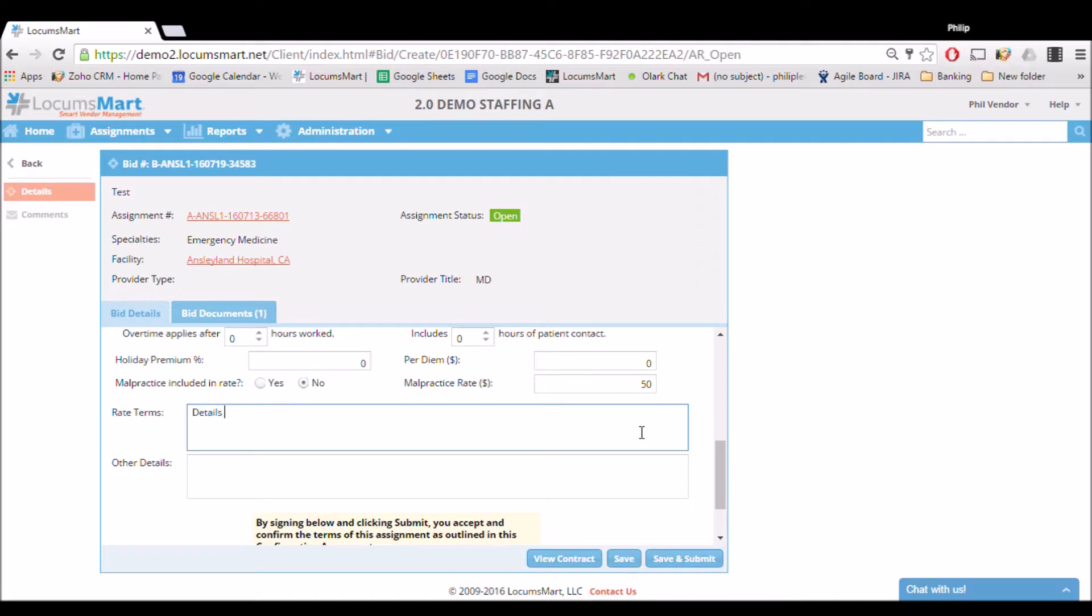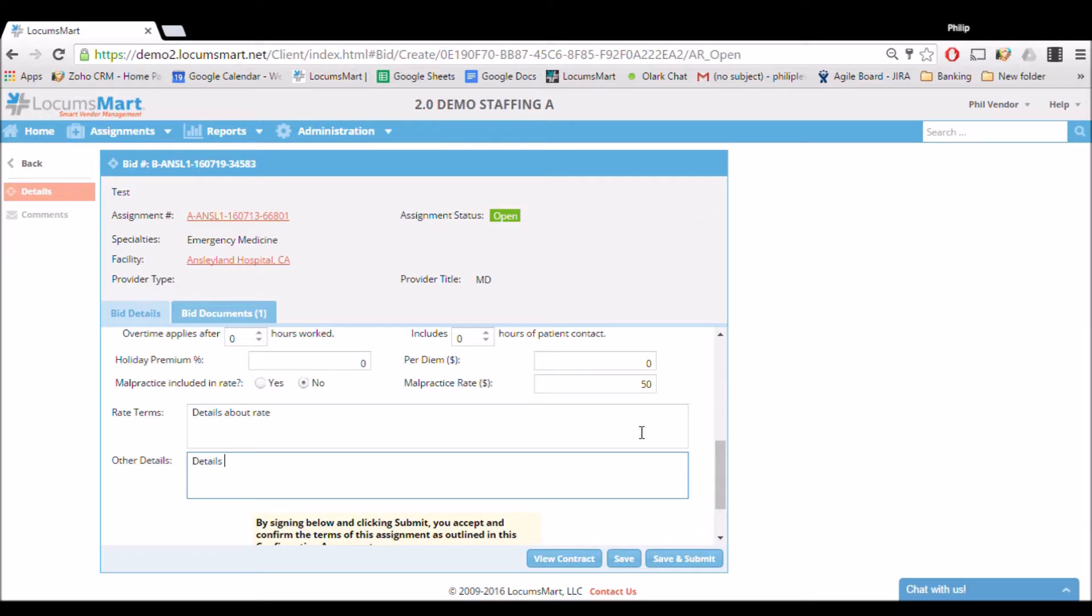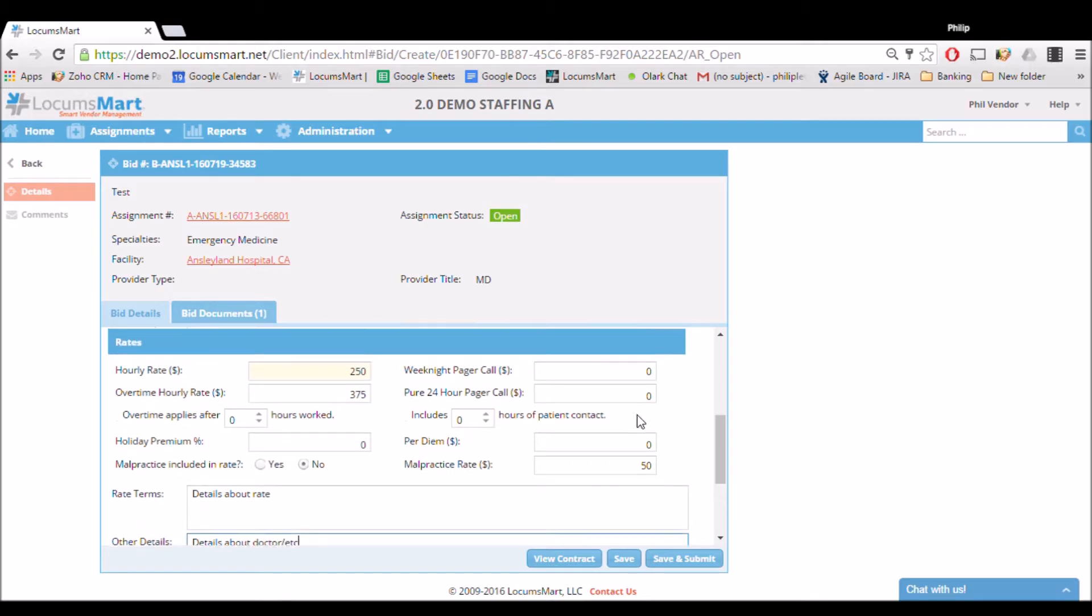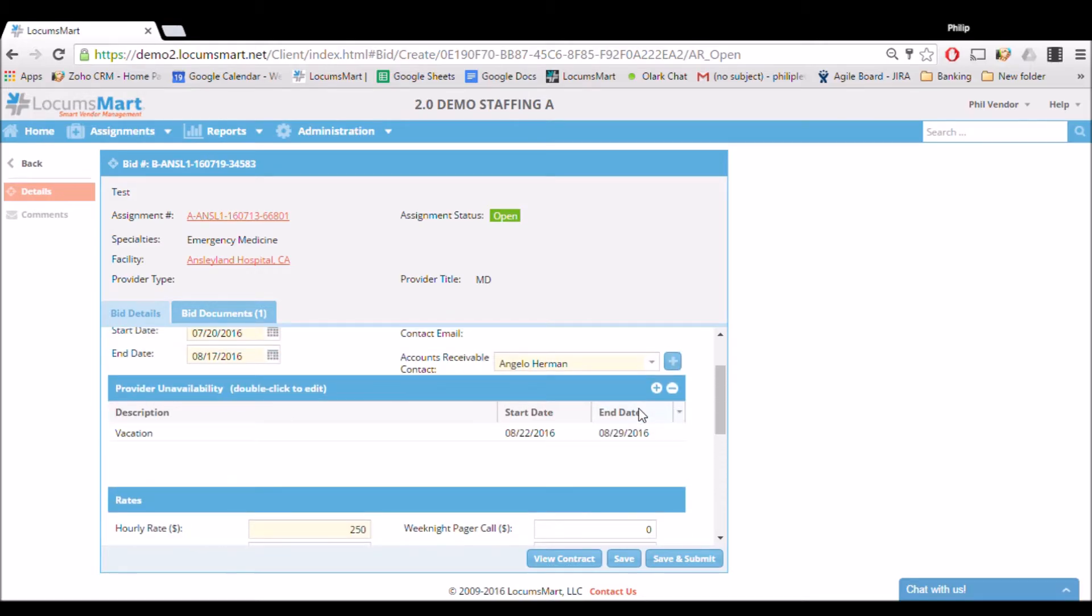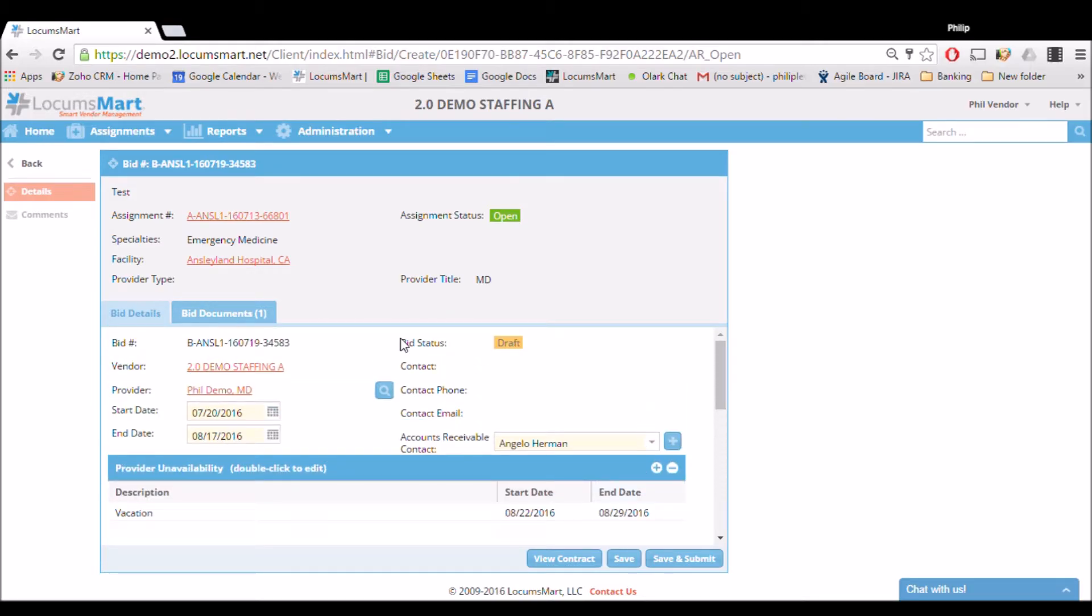The last text box at the bottom is for any other details you wish to include, whether that be contact information or general information about your candidate. This would be the place to put it. Once we've entered all our information and reviewed it, we can move over to the next tab, which is Bid Documents.